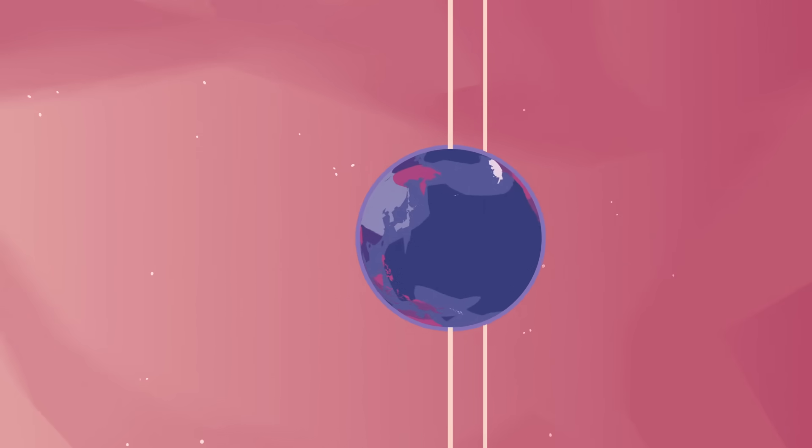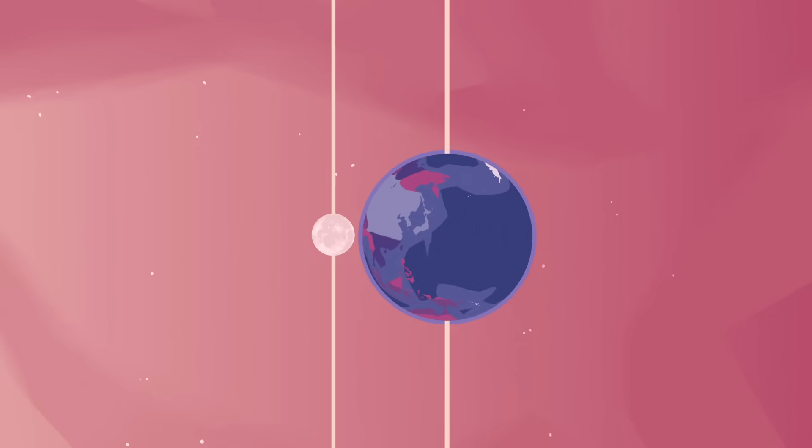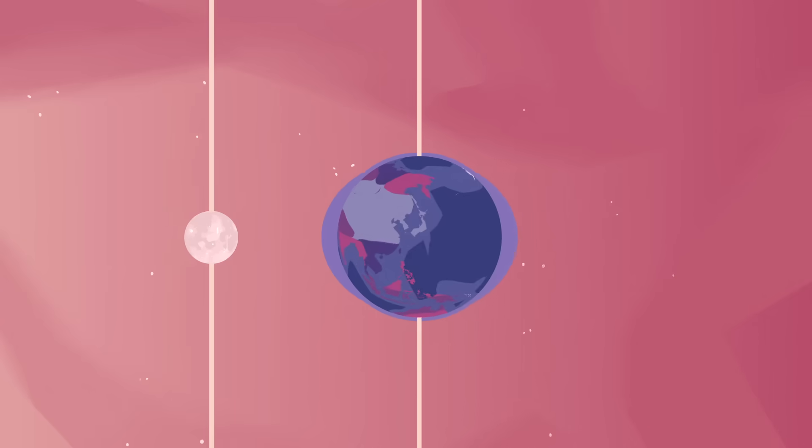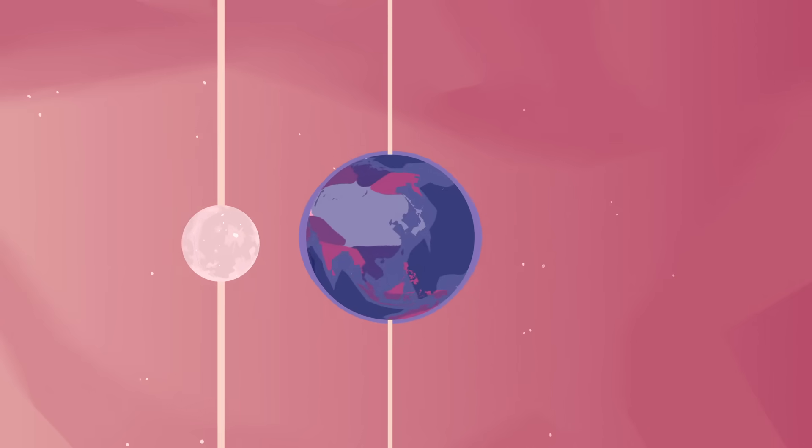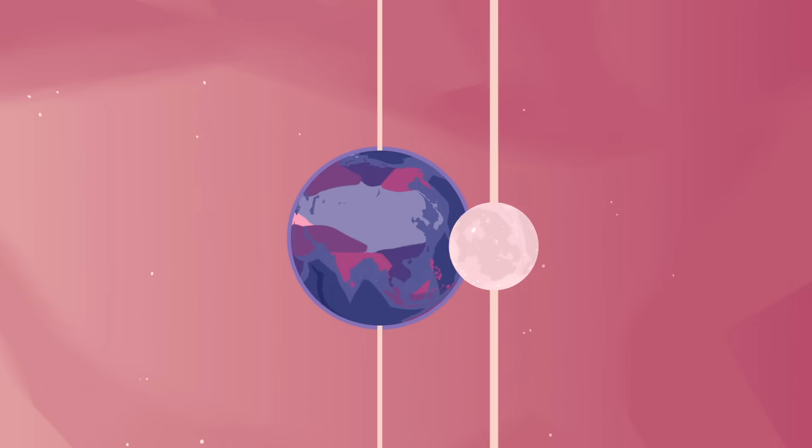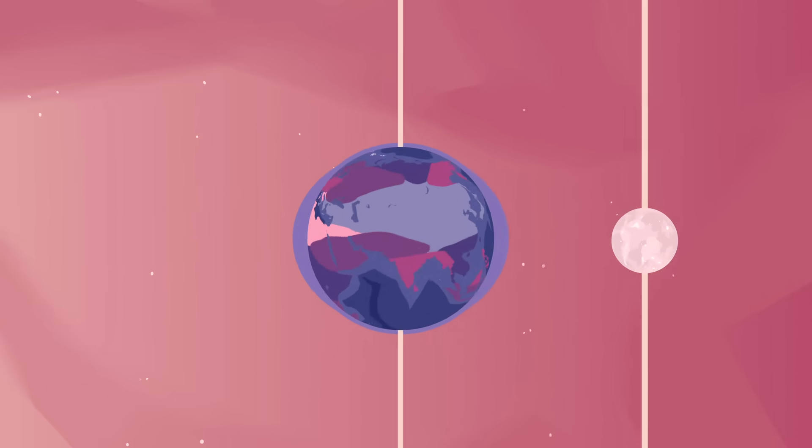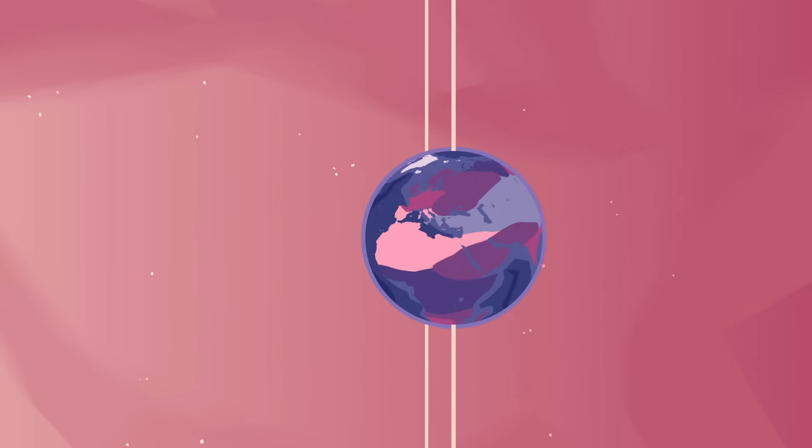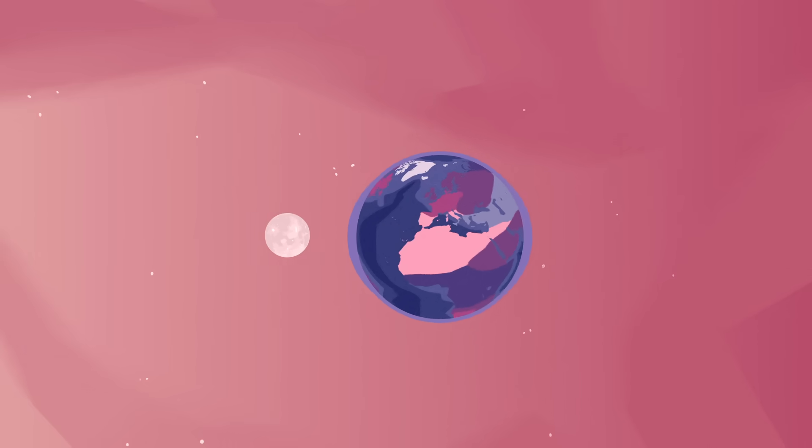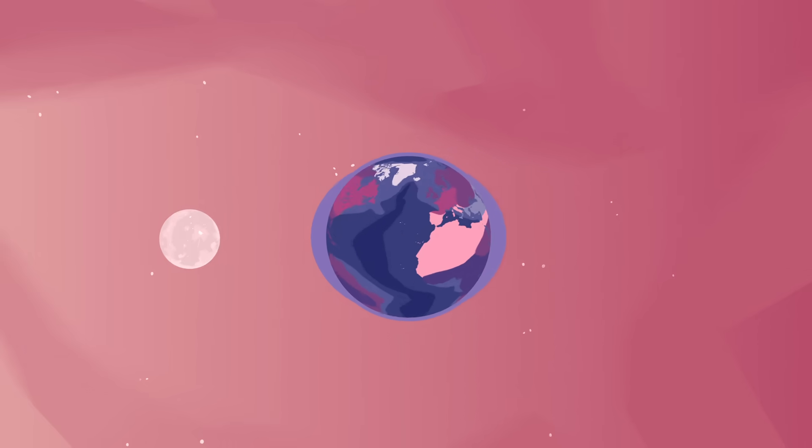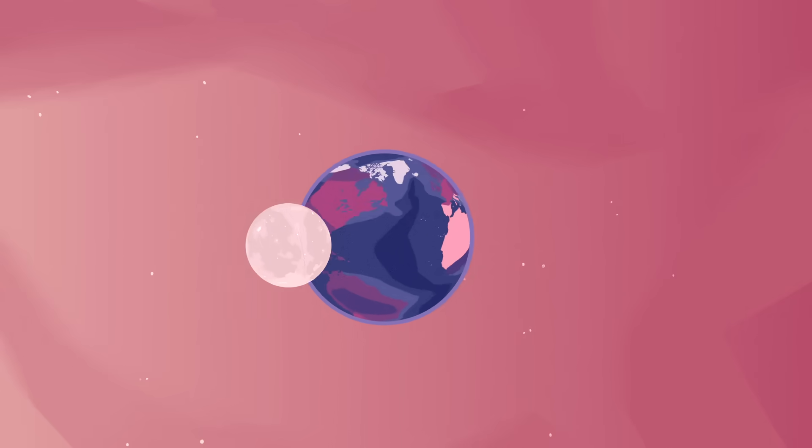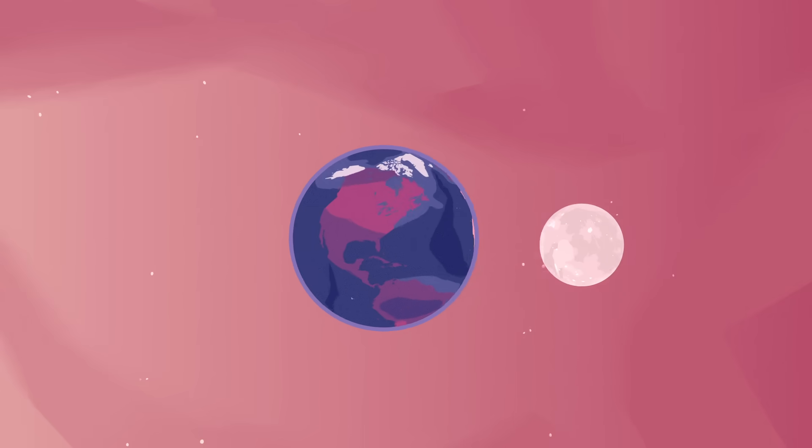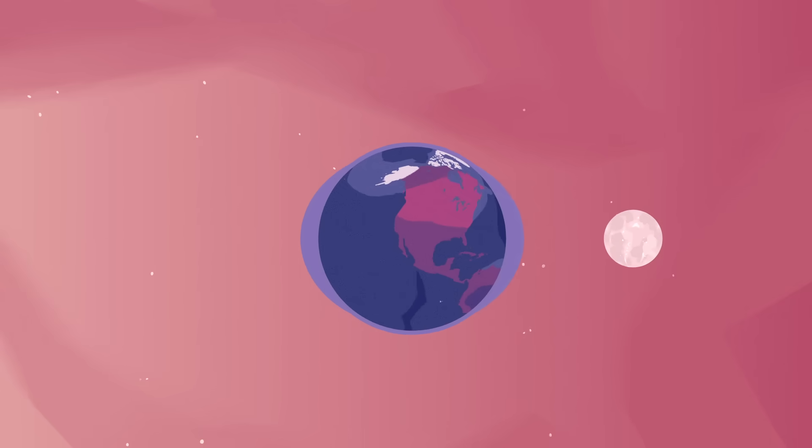In this context, the Earth is like a child holding on to a carousel. And just like a rider's hair flies out behind them, Earth's water stretches away to create that second tidal bulge.